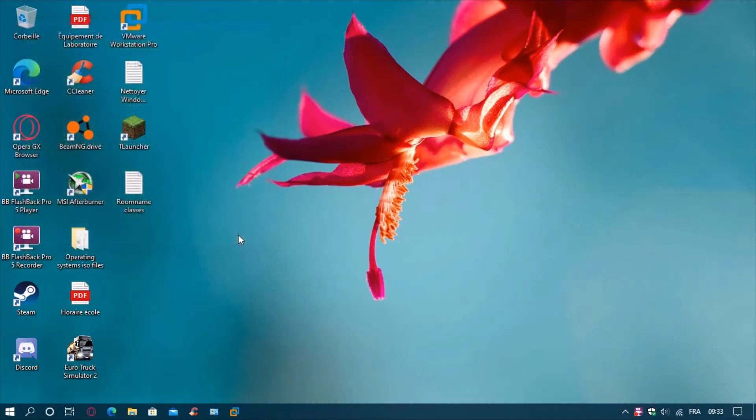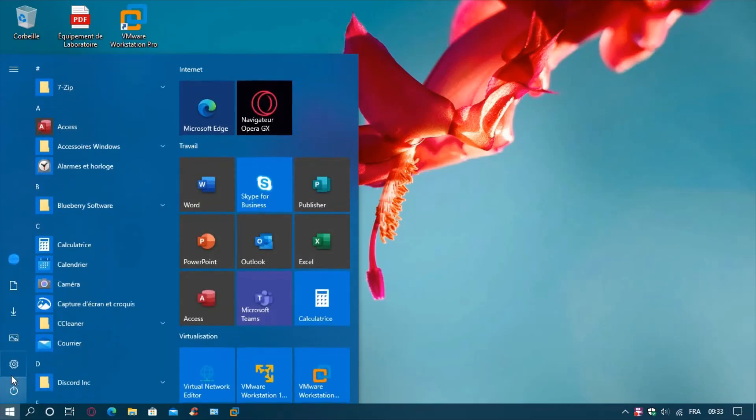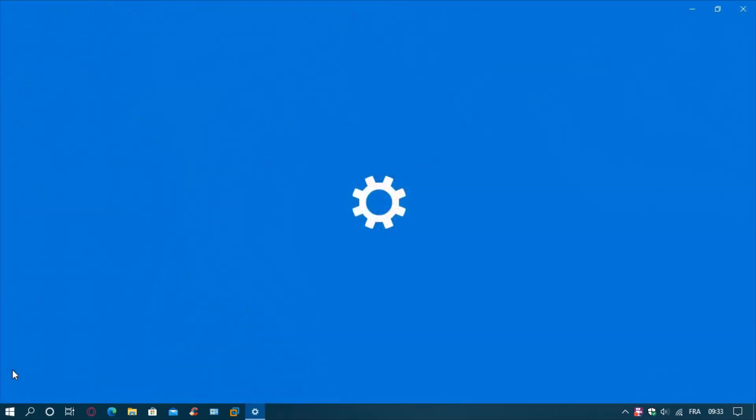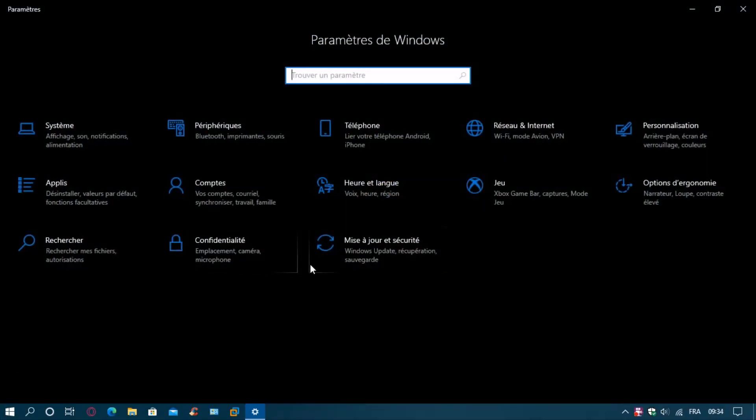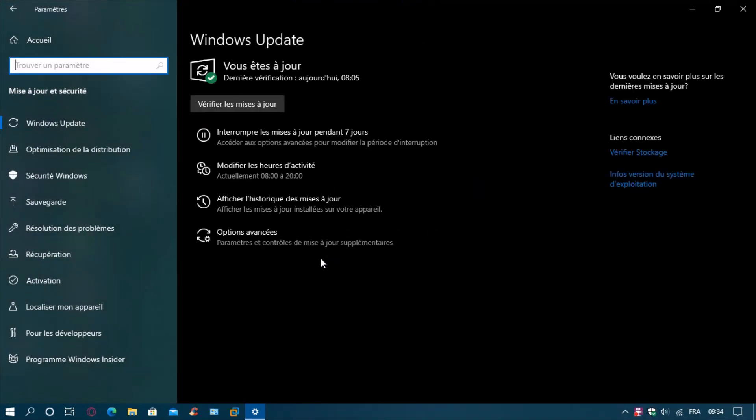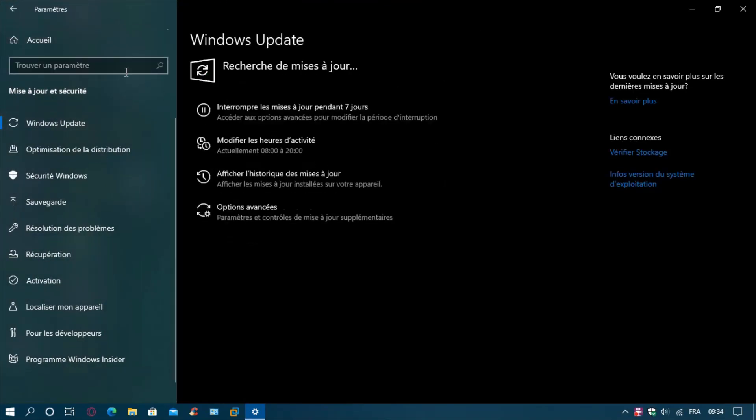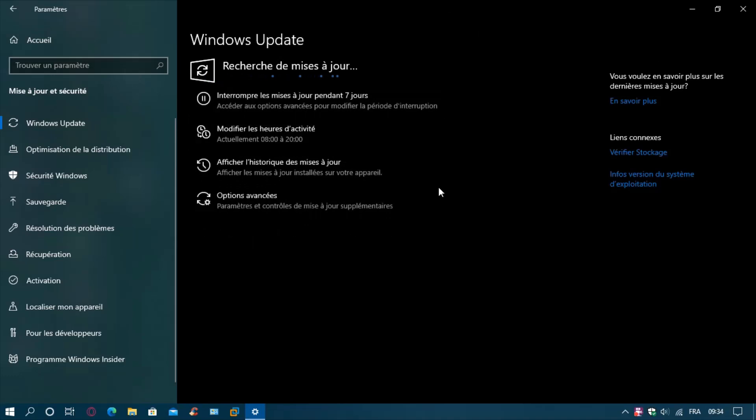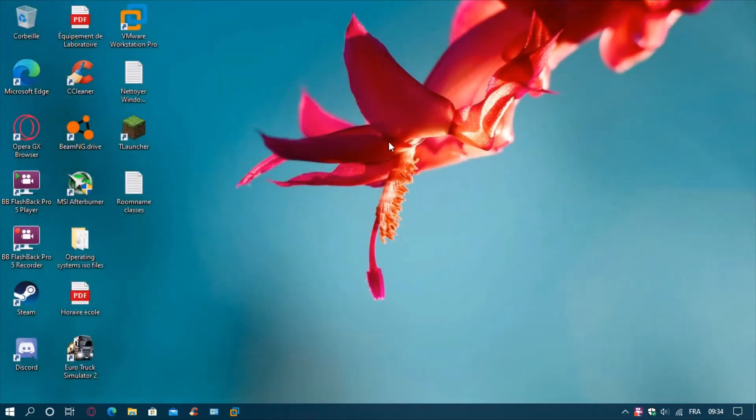If you are not on Windows 10 2004 and want to update, go to your start menu, go to settings, go to update and security, and click on check for updates. As you can see, I am up to date.